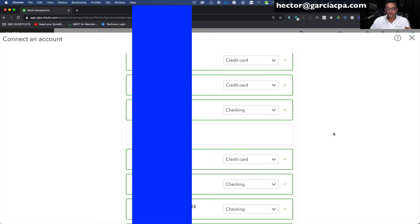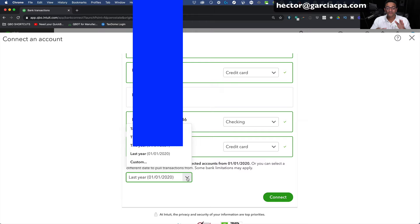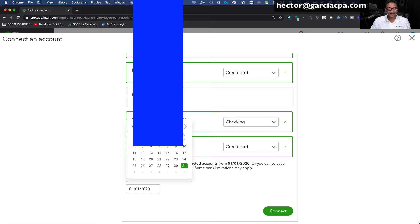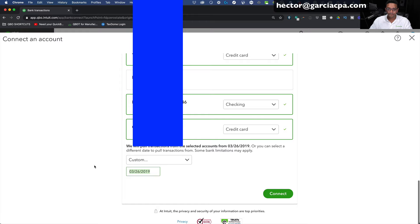Once you scroll to the bottom, you're going to select from when — the starting point at which you'd like transactions to start being downloaded. Some banks only allow a couple of months; others allow a couple of years. You can click on Custom and use the date picker to go back as far as possible. That's the oldest point that QuickBooks and the bank can connect with each other. For this example, I'm going to pick 1-1-2021 and bring in transactions from the beginning of the year all the way to today. Then I'll hit Connect.